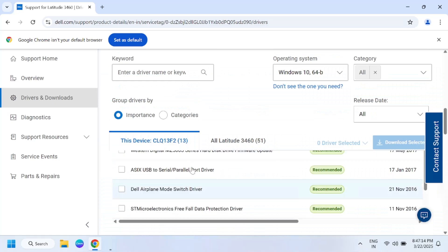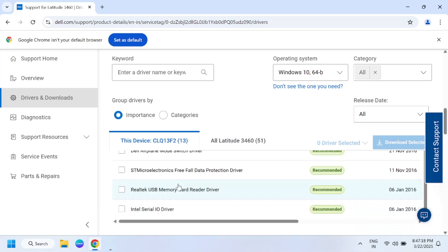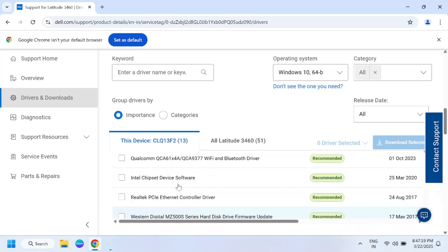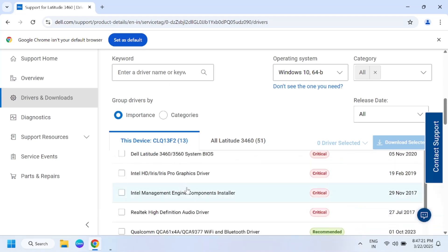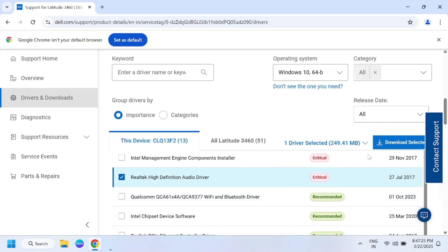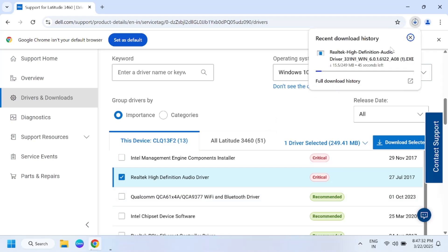Here you can see the Realtek audio driver listed. Simply select the audio driver and download it. Once you download this driver, double-click on the setup file and restart your Windows after the installation is complete.